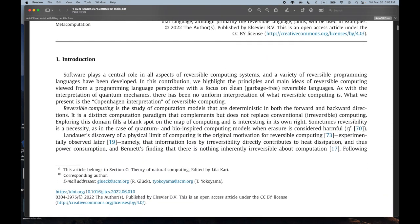I learned that 'clean' is a technical term meaning 'garbage free.' Last time we talked a little about this idea of garbage bits when trying to create reversible circuits — extra bits that sort of don't do anything useful, they're there just to make the reversible stuff work, to make the number of inputs and outputs the same. Here in this paper they focus on clean reversible languages, so that means no garbage.